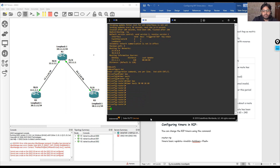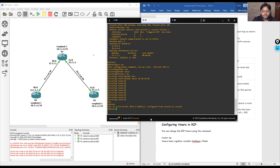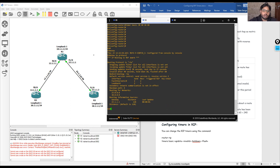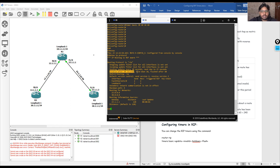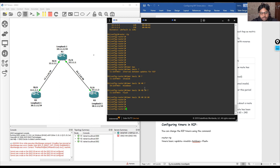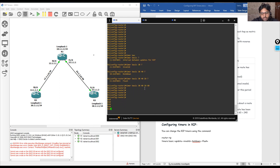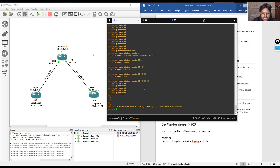Now running 'show ip protocol' we can see: sending update every 30 seconds, but the invalid time has been modified from 180 seconds to 40 seconds. Similarly the hold time and flush time have changed. This is how you modify the timers in RIP.